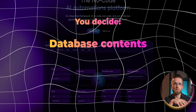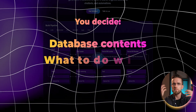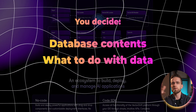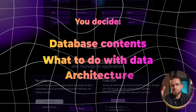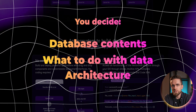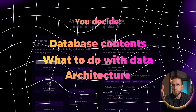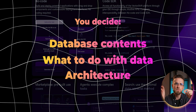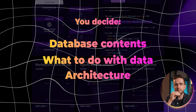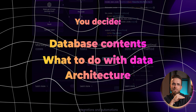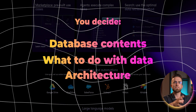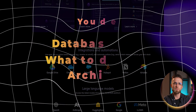You decide what goes into the model, what the model does with your data, and what comes out. You even decide the architecture of your workflow, chaining different models together to do different subtasks or creating condition statements to route queries to different LLMs.